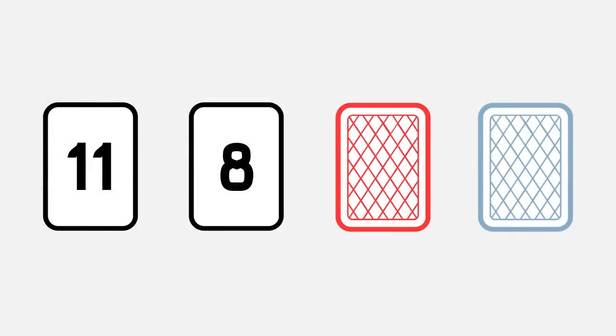You are shown 4 cards on a table. For each card, one side has a number and the other side is coloured.